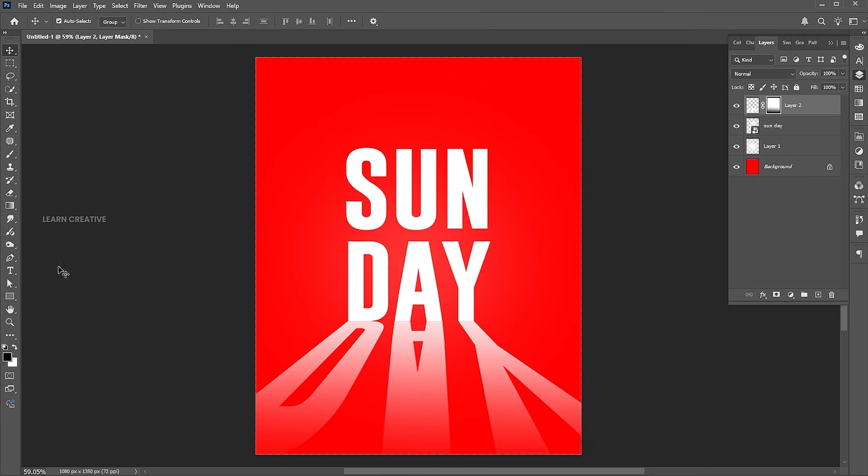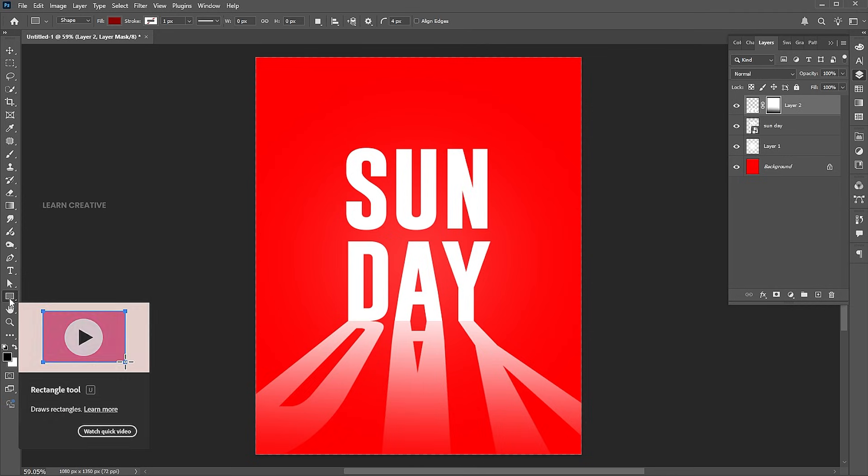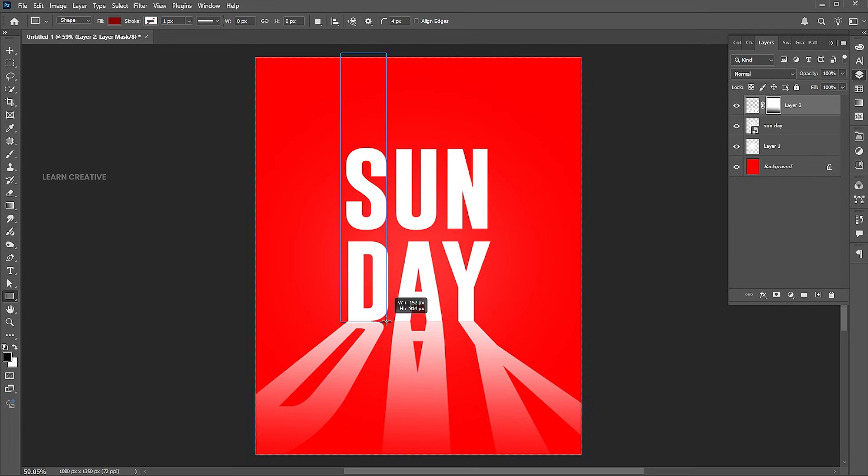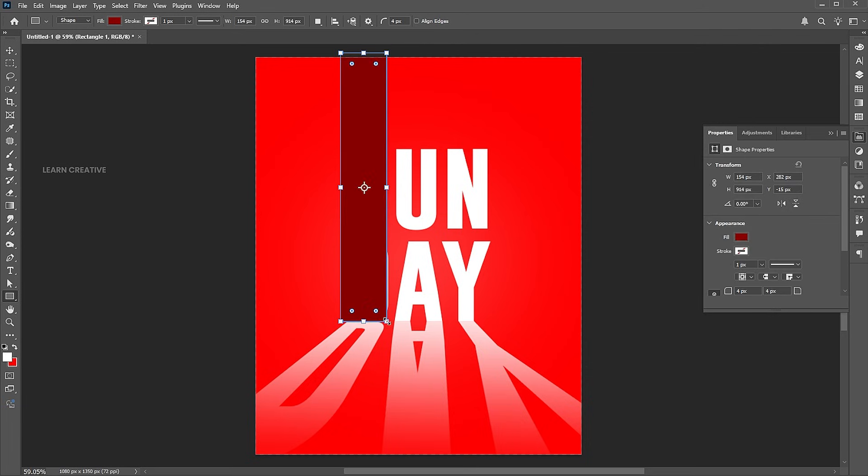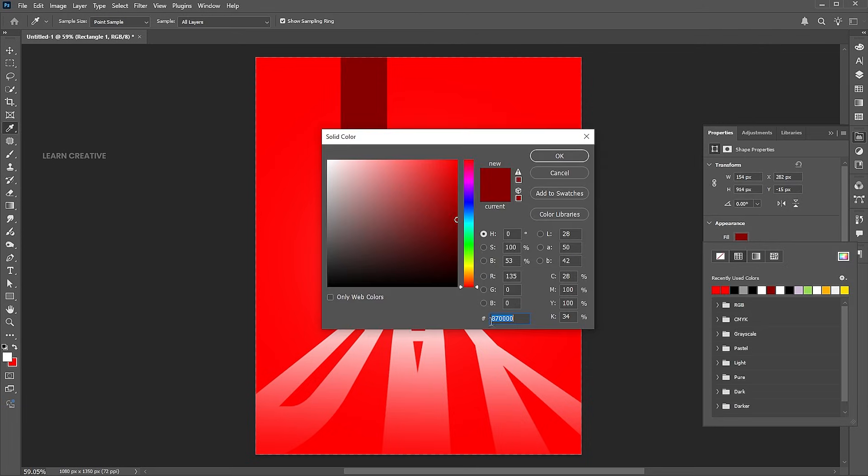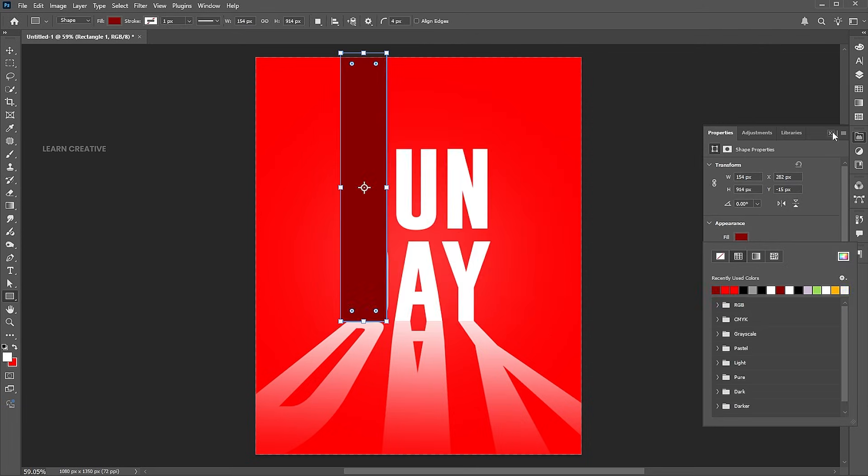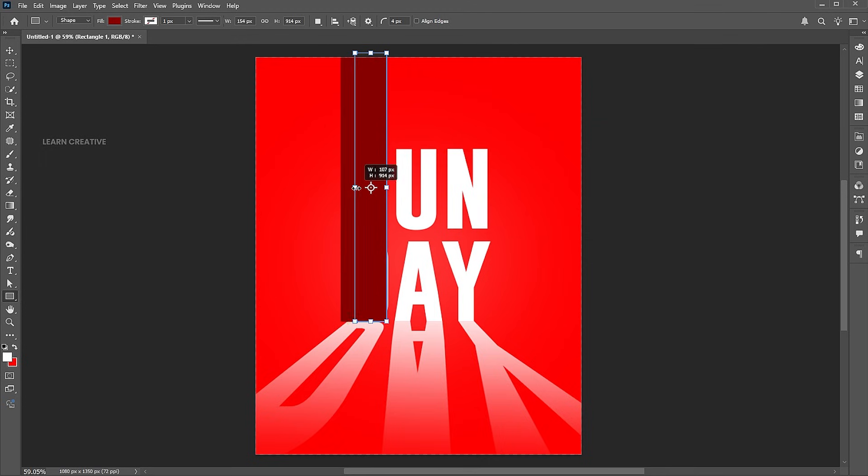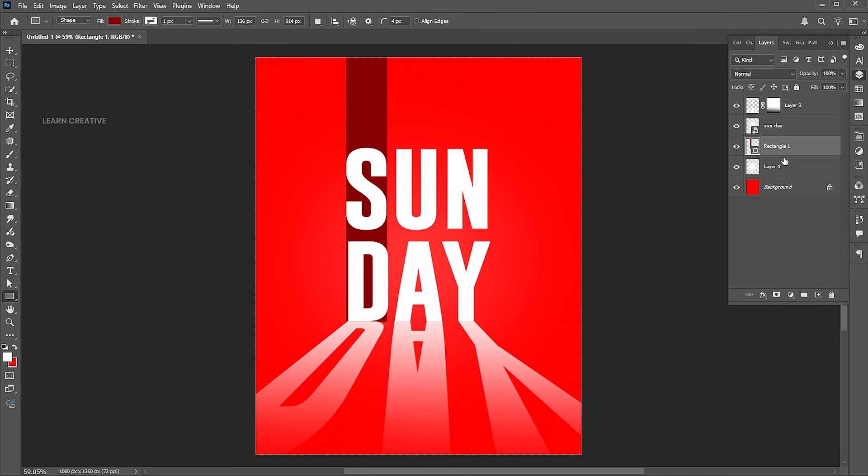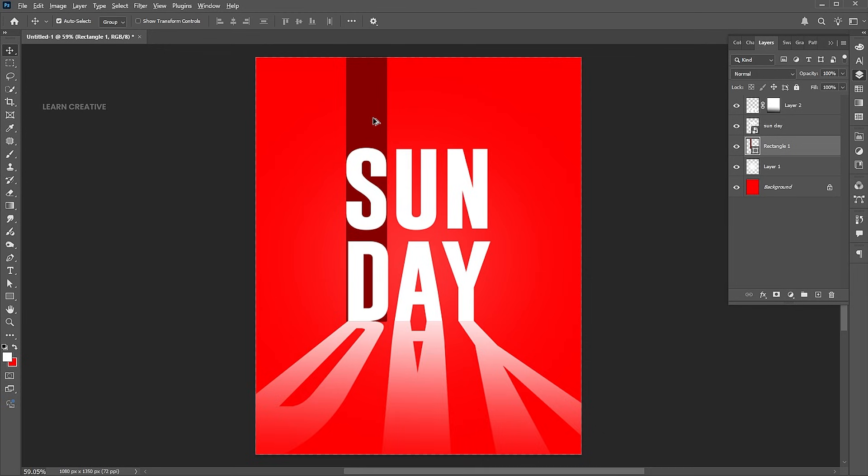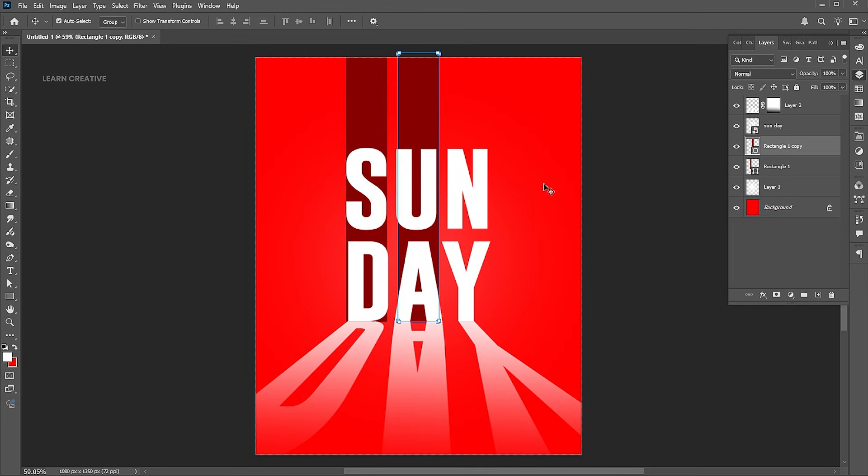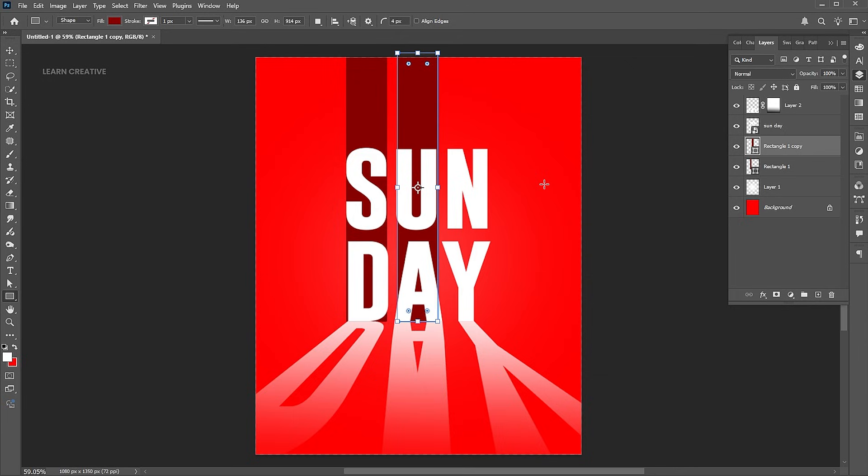Go to the Rectangle Tool and draw a long bar rectangle. Drag it down to the text layer. Hold the Alt button for a copy of it. Follow the process.